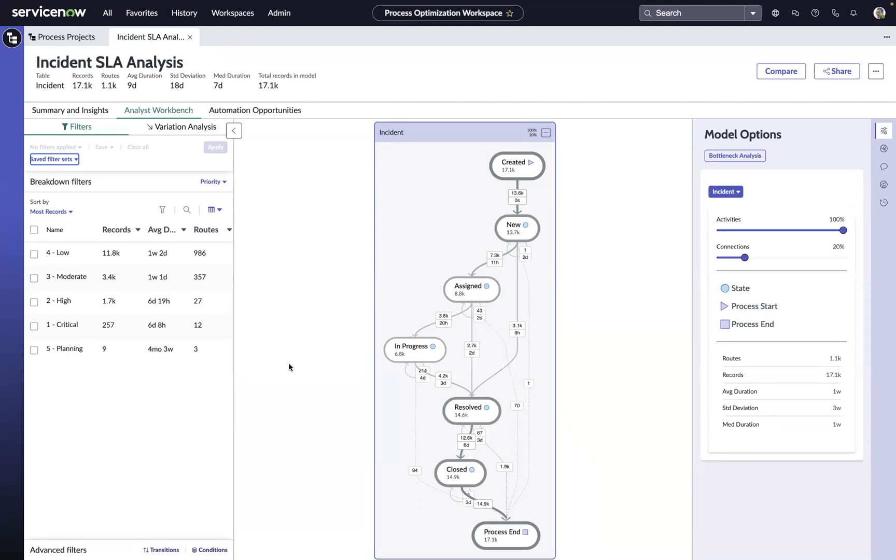Now, SLAs can be used across the organization in departments like HR, facilities, IT, and the intention of an SLA is to provide the customer with an expectation of the service that's going to be delivered.